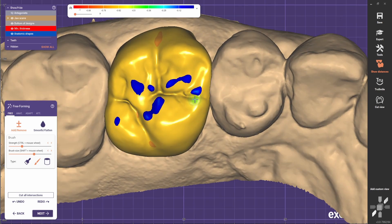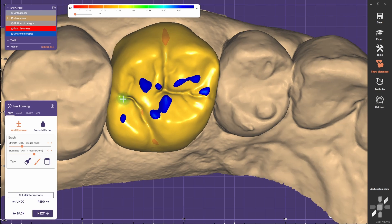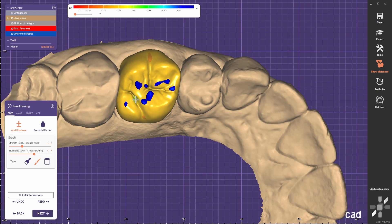I always like to create an exit for the sulcus. Usually it goes like here, there, there, and there.